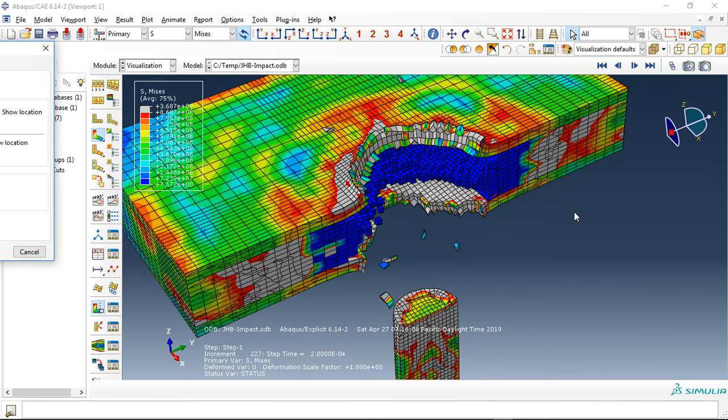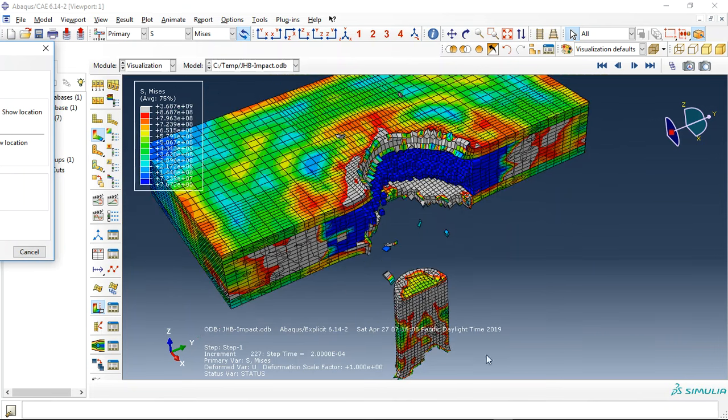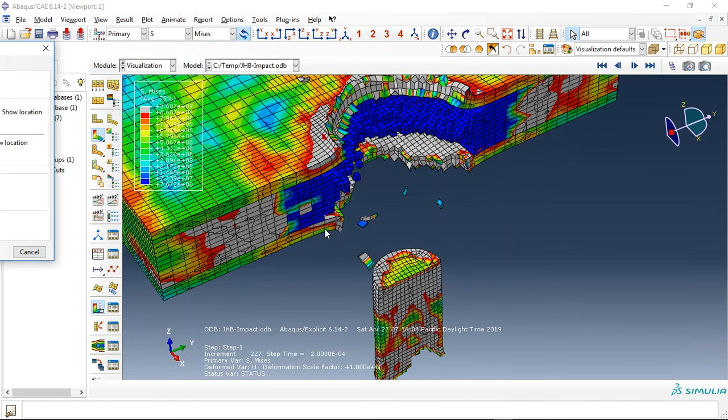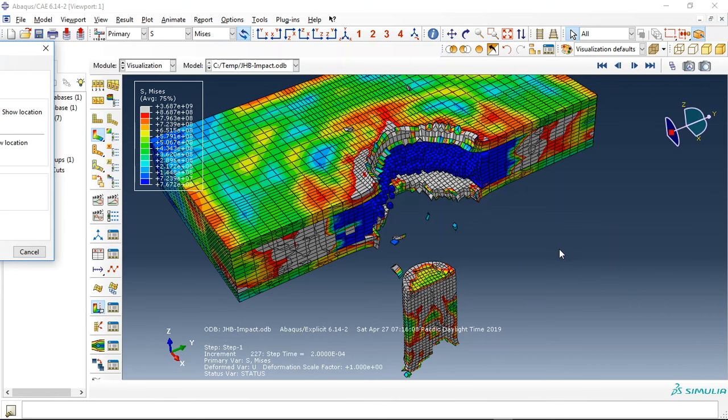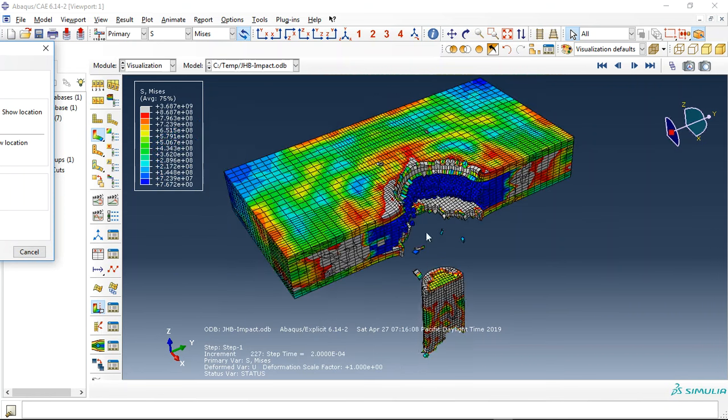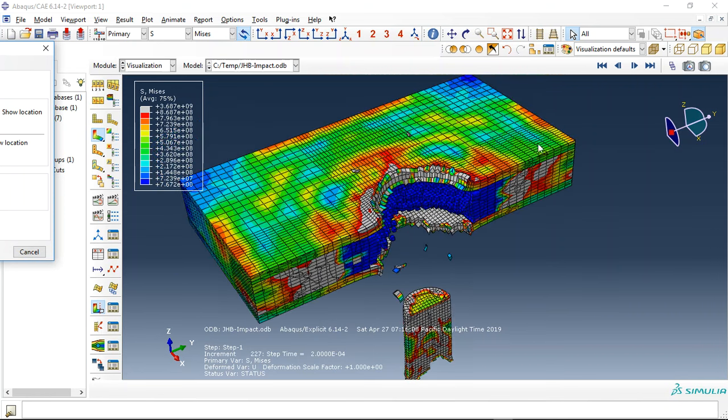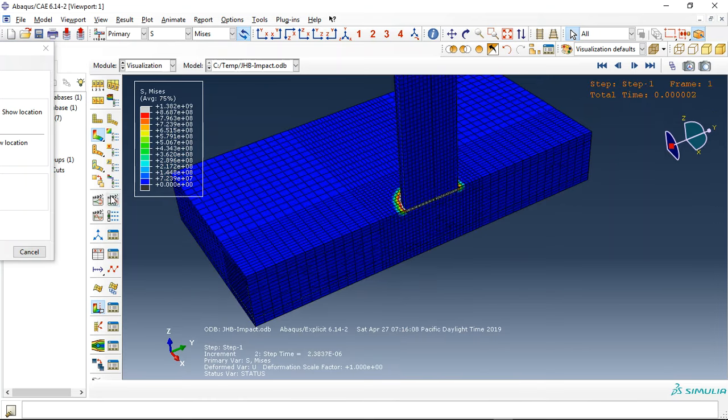elastic plastic material depending on the strain rate with ductile and shear damage coupled with evolution. You can see here if I click animate, you can see the result of this high velocity impact at 850 meters per second.